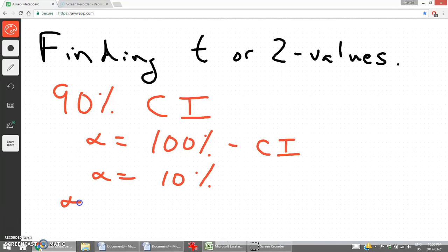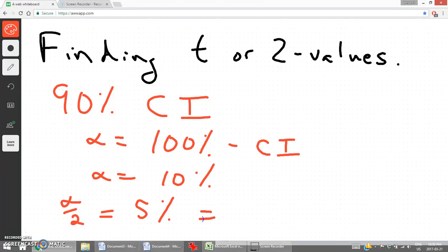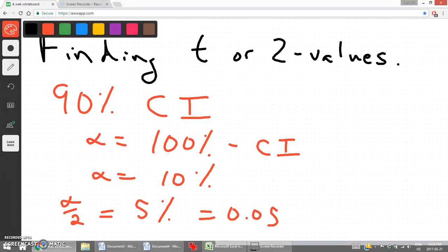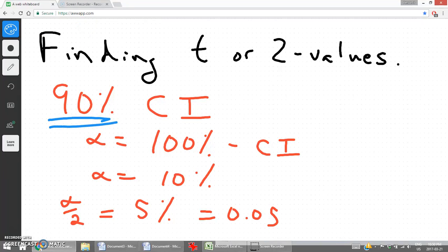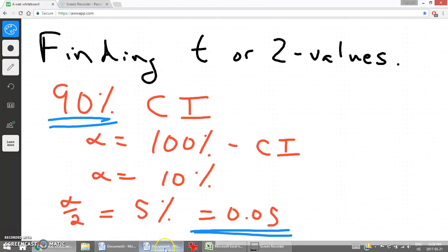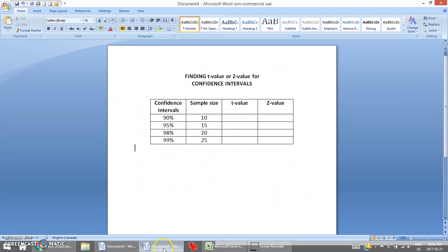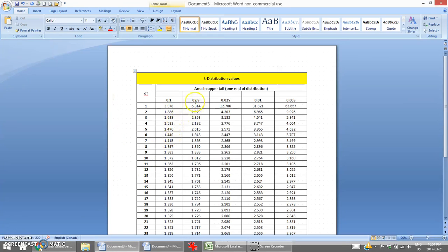A confidence interval means that there are two ends on both sides of the distribution. So we divide alpha by 2, giving us half of that — 0.05. So for a 90% confidence interval, we're going to be looking at the 0.05 column in our t-distribution chart. There is our 5% value right there.